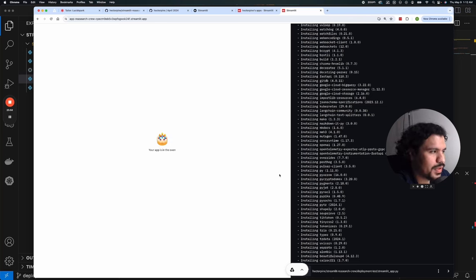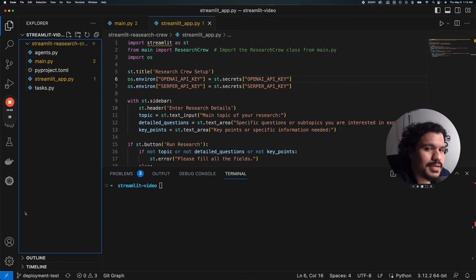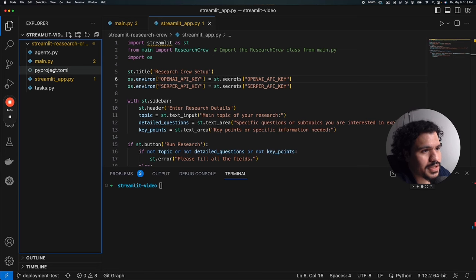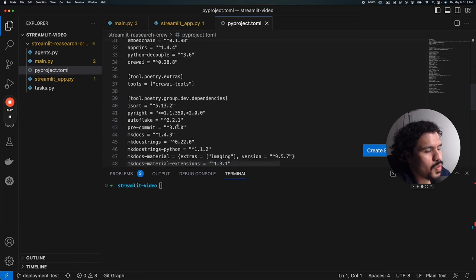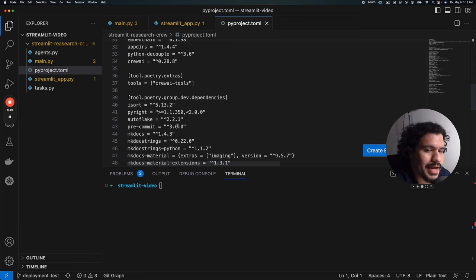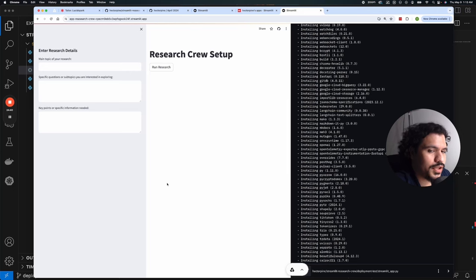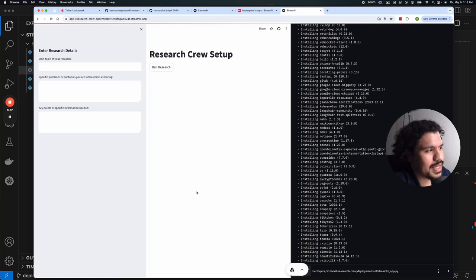One of the most important parts that determines whether your deployment fails or successfully launches is the file from which all your dependencies are extracted. For our project, we're using a .toml file, which tells the deployment software what packages and libraries it needs to run properly. I did run into some errors earlier because of things installed outside the .toml file, but with some Googling, ChatGPT, and the Streamlit forums, I was able to get my issues resolved.